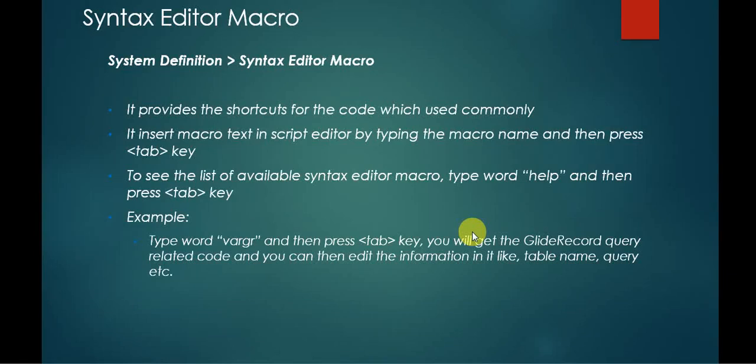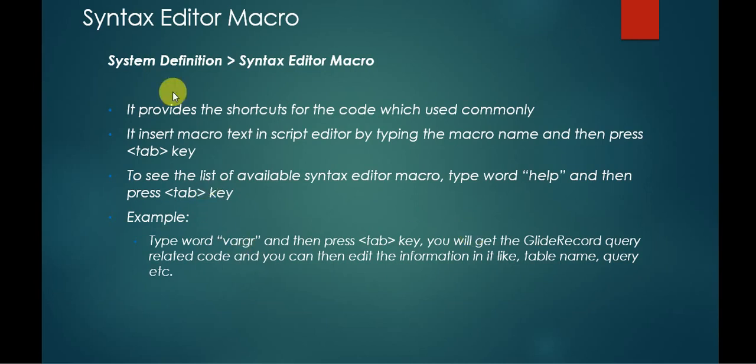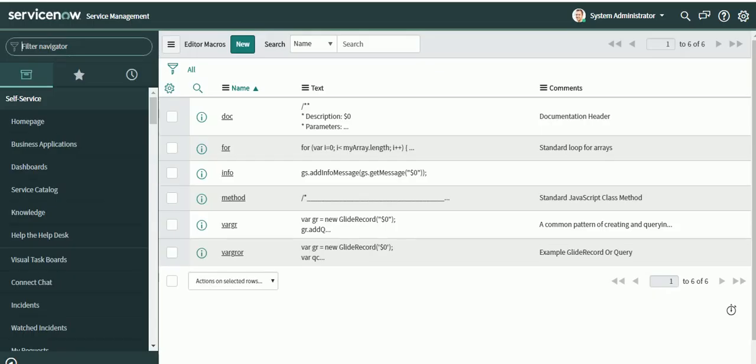Hello everyone. In this video we are going to discuss a very useful utility or shortcut while doing scripting. It's a syntax editor macro. Some people might be aware of this, some might not be. Let's just go to the instance.